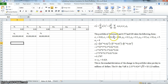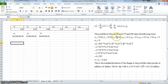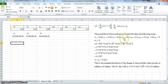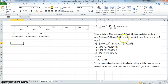We have a portfolio with three assets: Microsoft, AT&T, and General Electric. Microsoft has a standard deviation of 2%, AT&T has 1%, and General Electric has 4% volatility. The correlation between asset 1 and asset 2 is 0.3, between asset 1 and asset 3 is 0.1, and between asset 2 and asset 3 is 0.5. From these standard deviations and correlations, we can estimate the covariances.